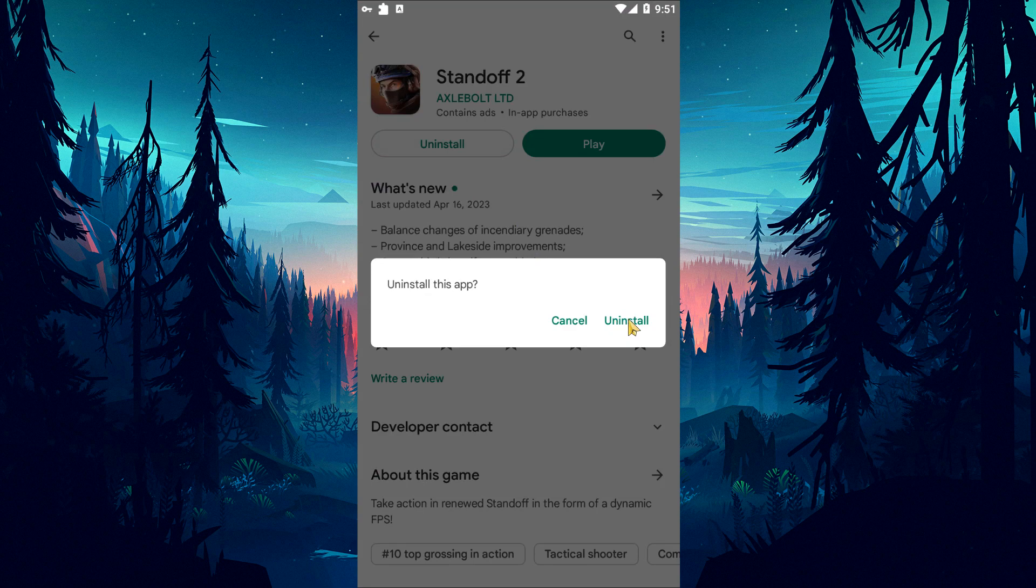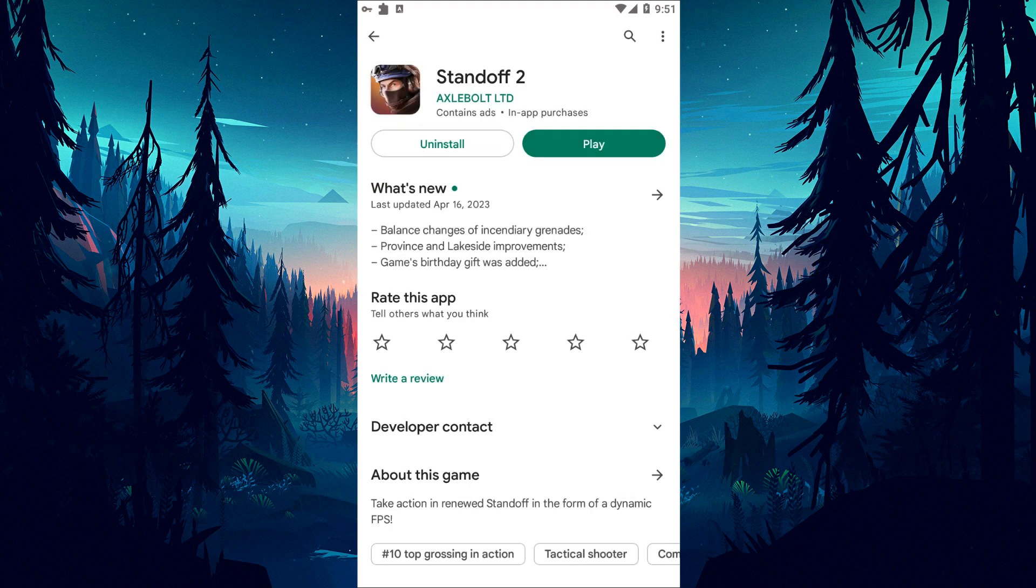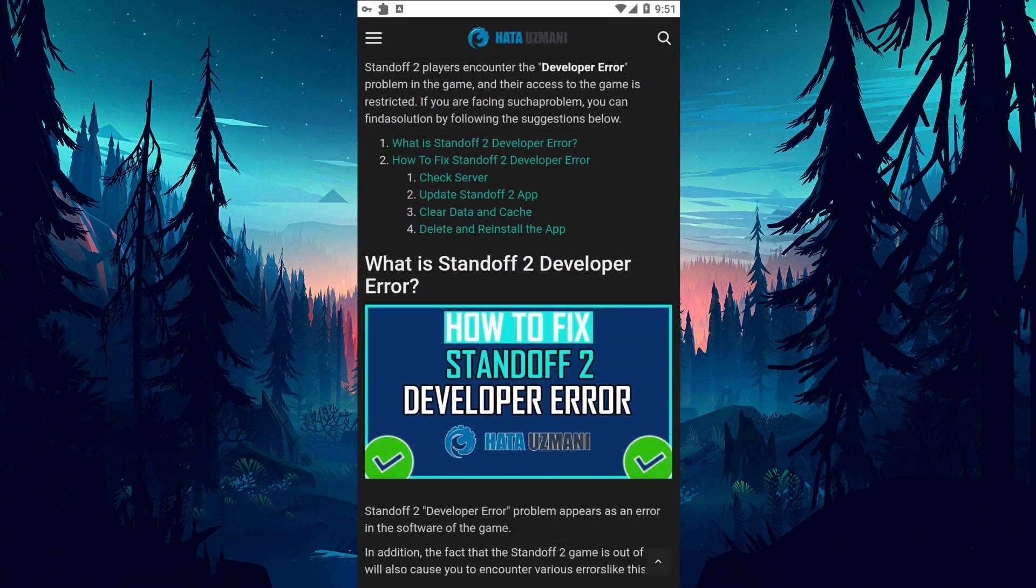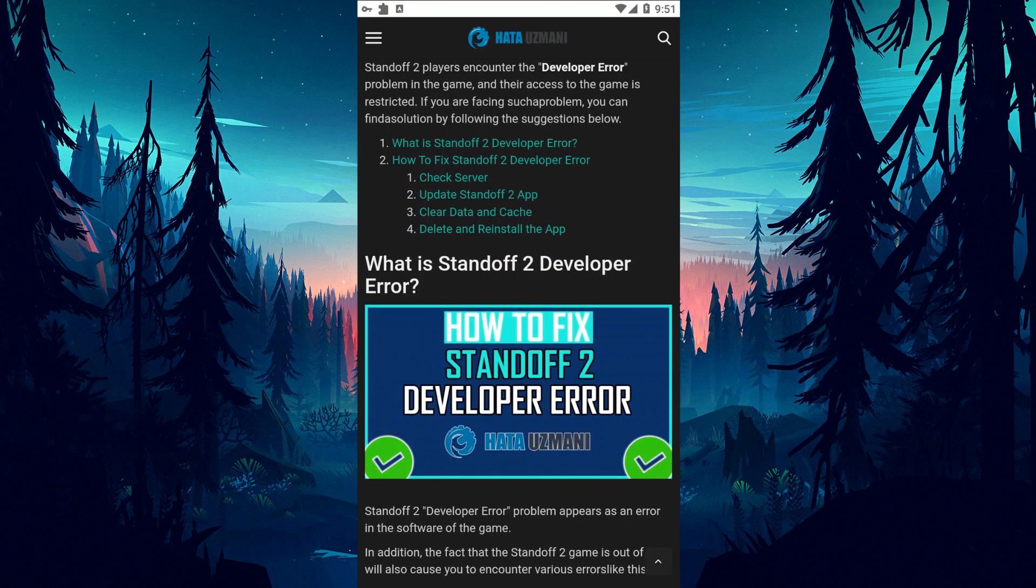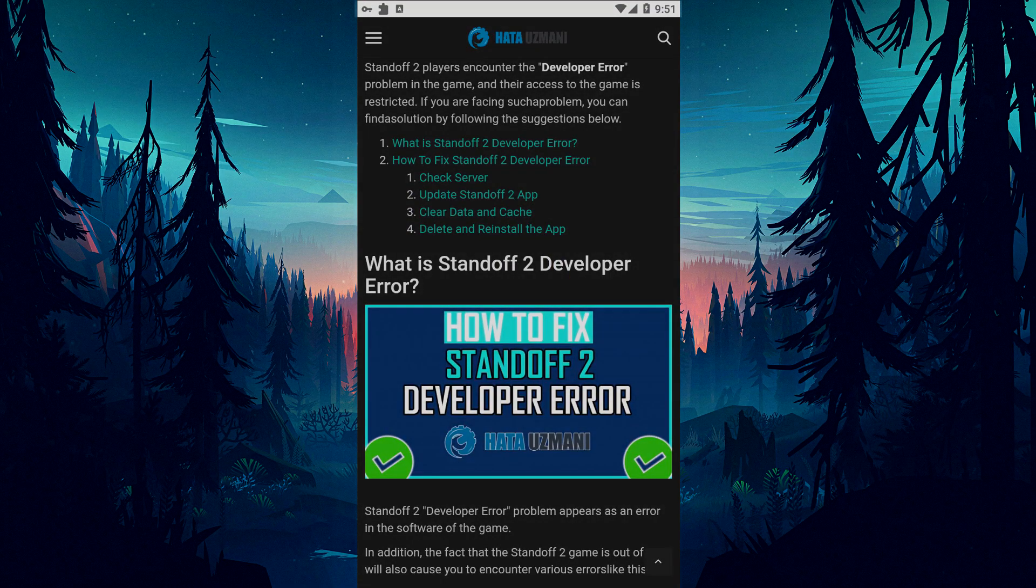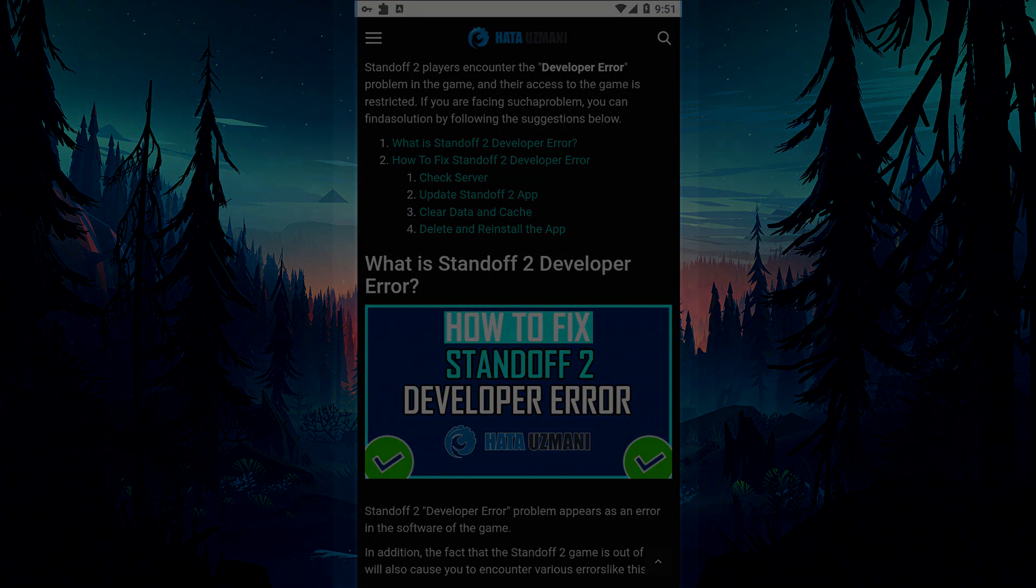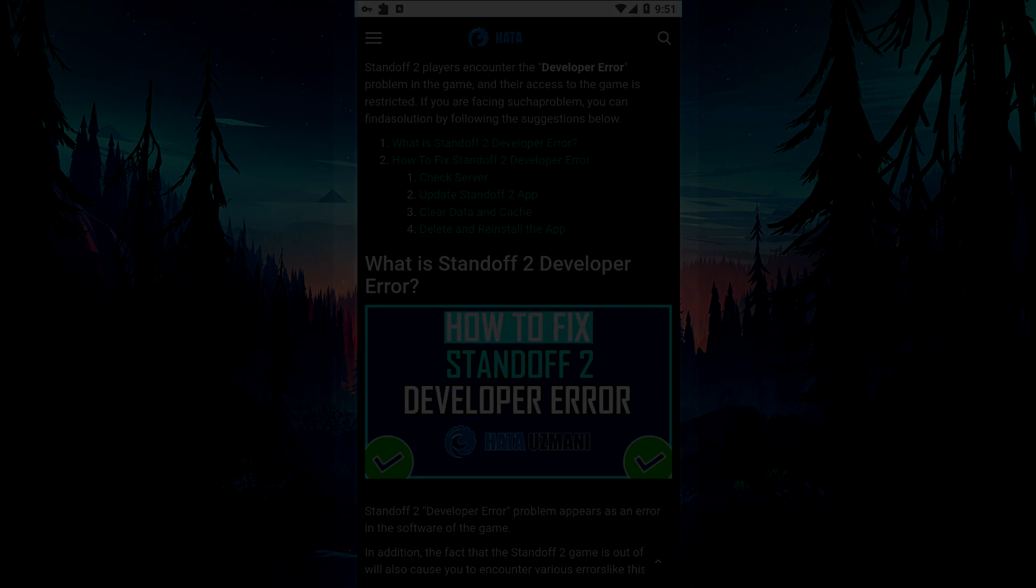After this procedure, you can check if the problem still persists. In this video we have provided information on how to fix Standoff 2 developer error. If the problem persists, you can comment. Thank you for more details.